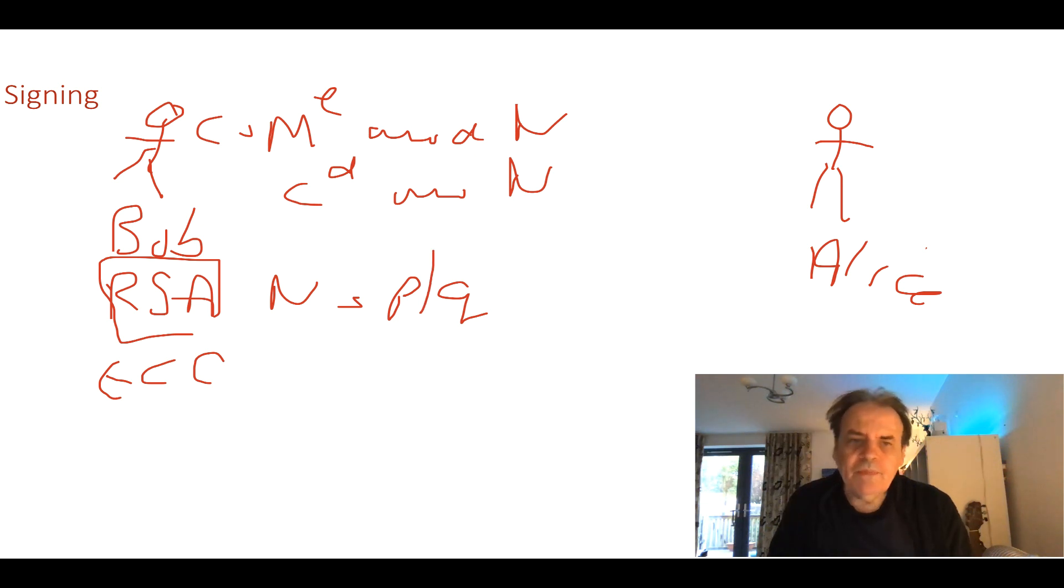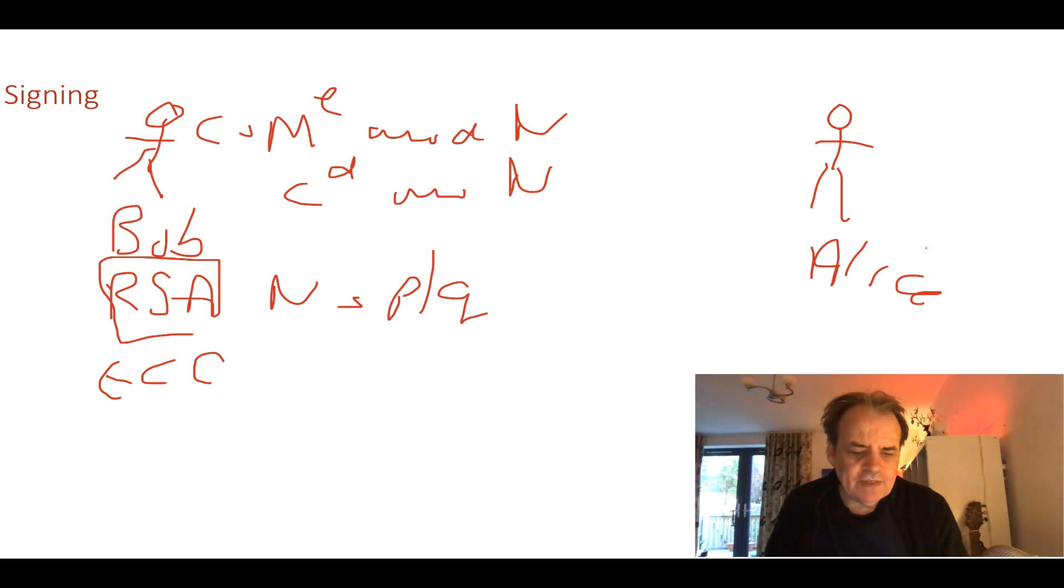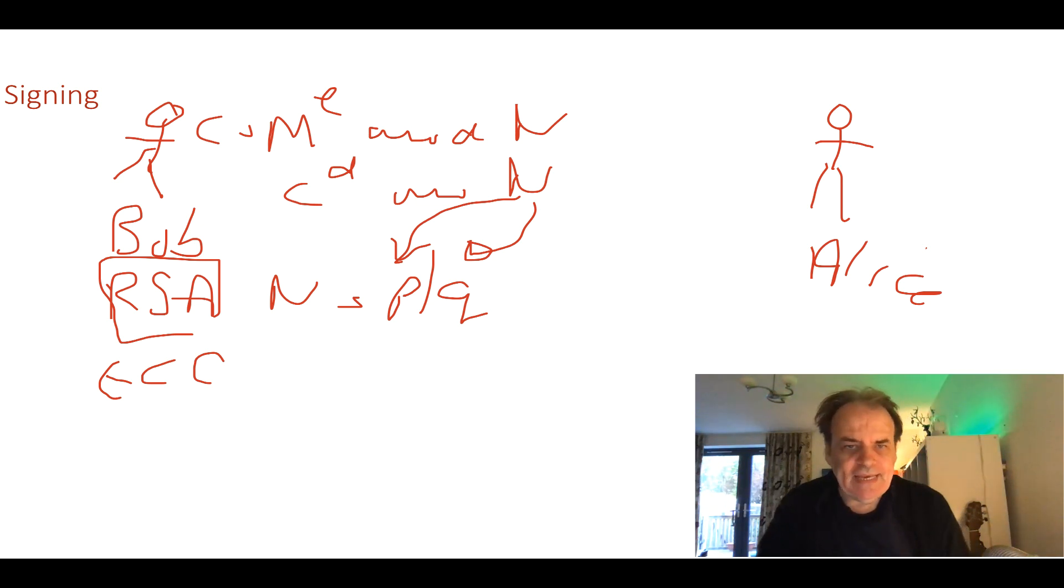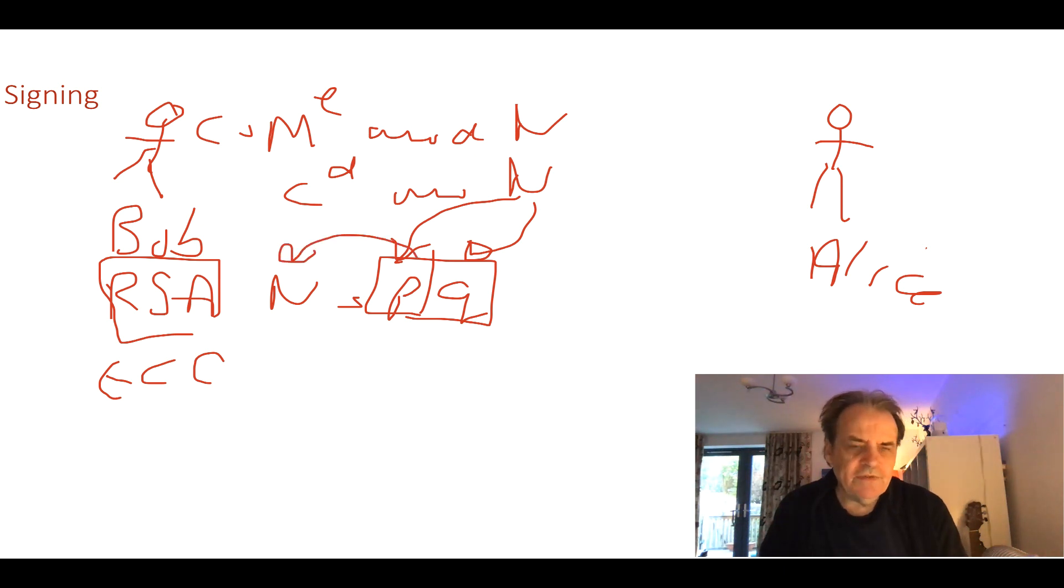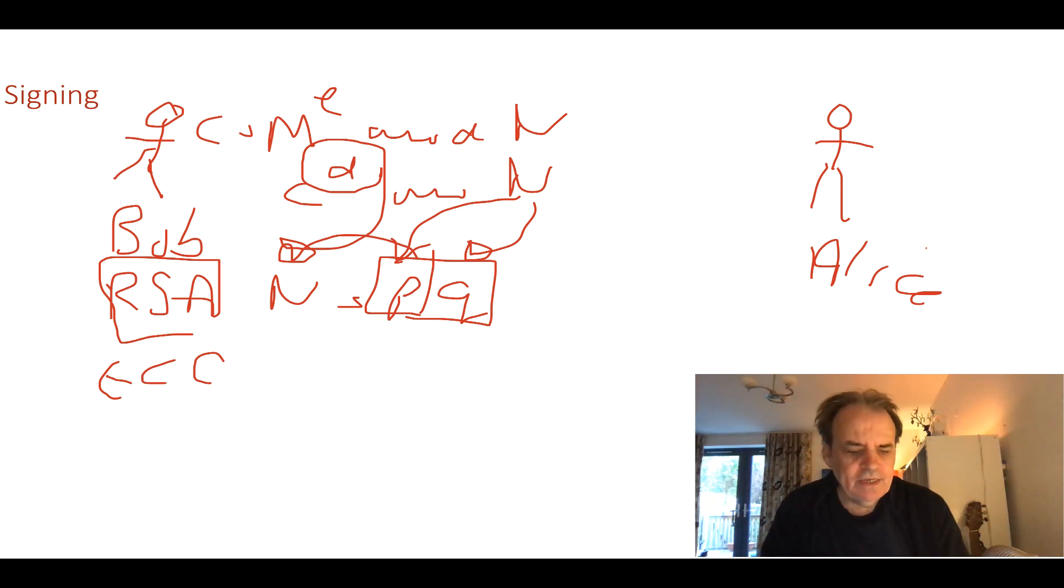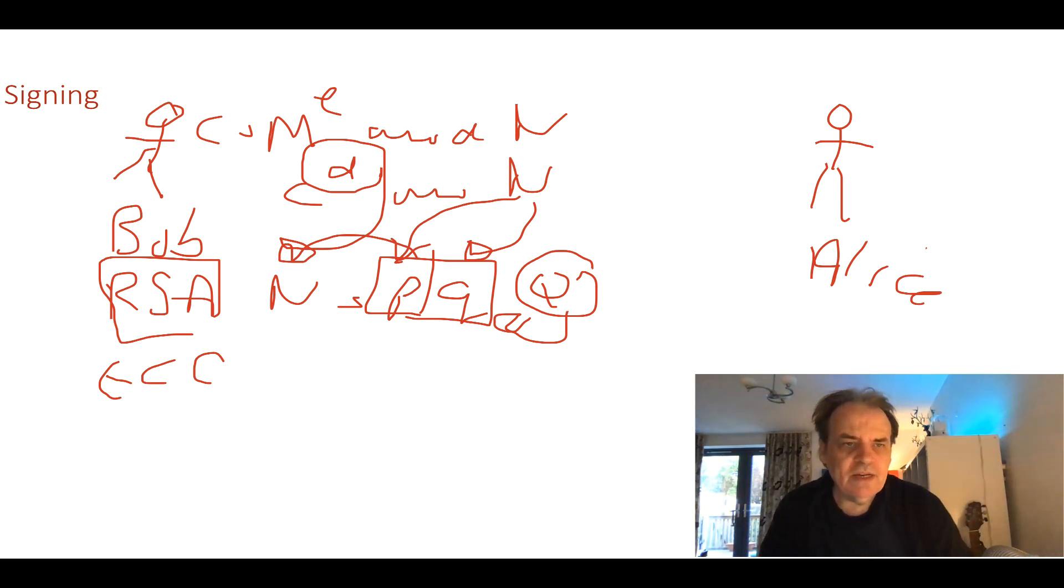The problem with RSA is that quantum computers will be able to factorize the value of n back to p and q fairly easily. Once p and q are found then it's easy to find n and then it's easy to find the decryption key d. So when quantum computers come along they will be able to crack RSA.